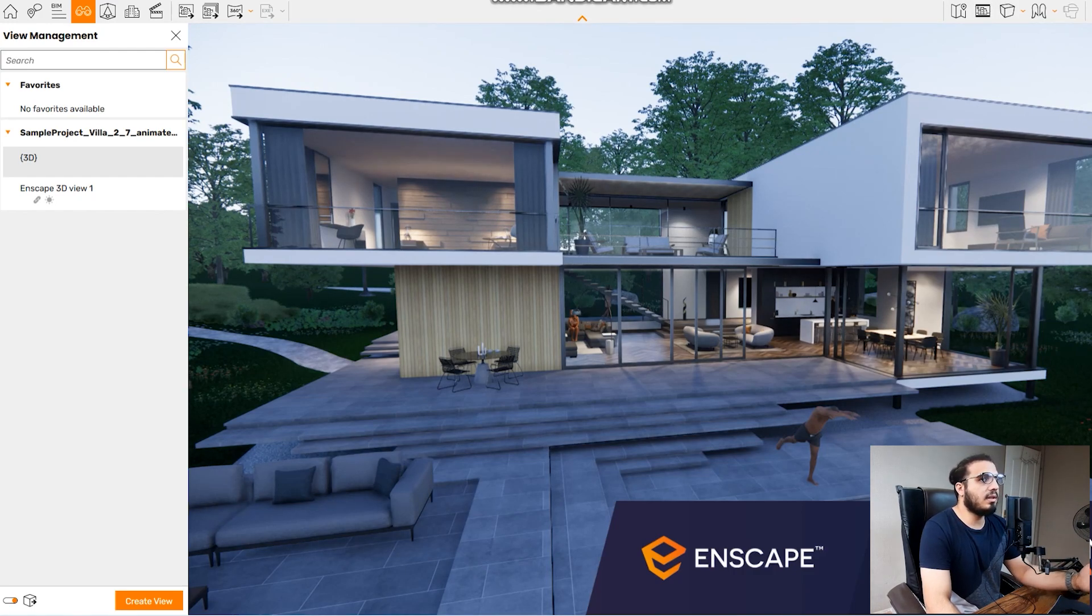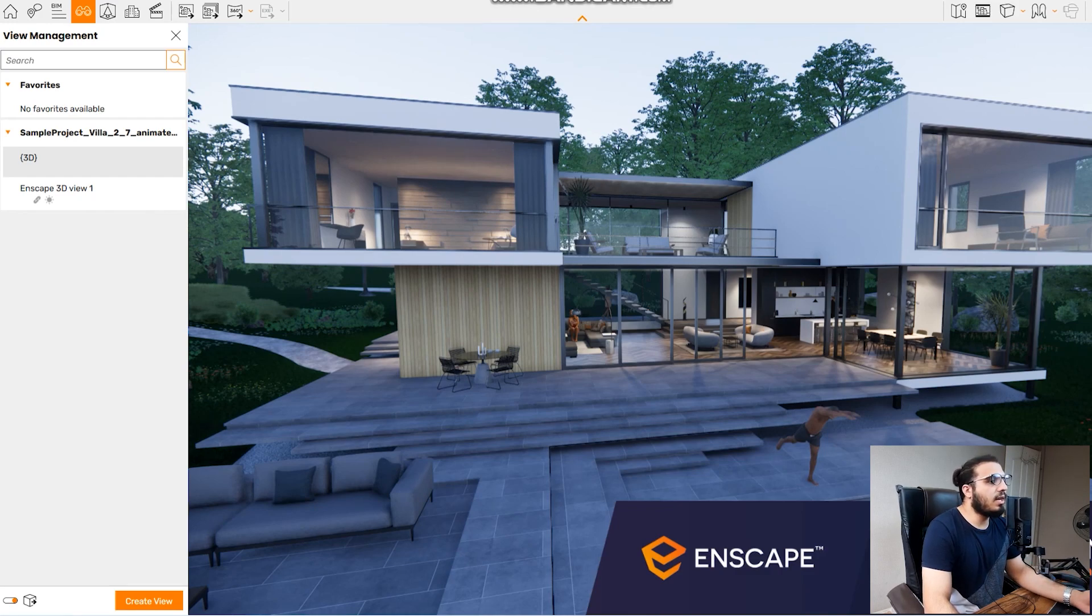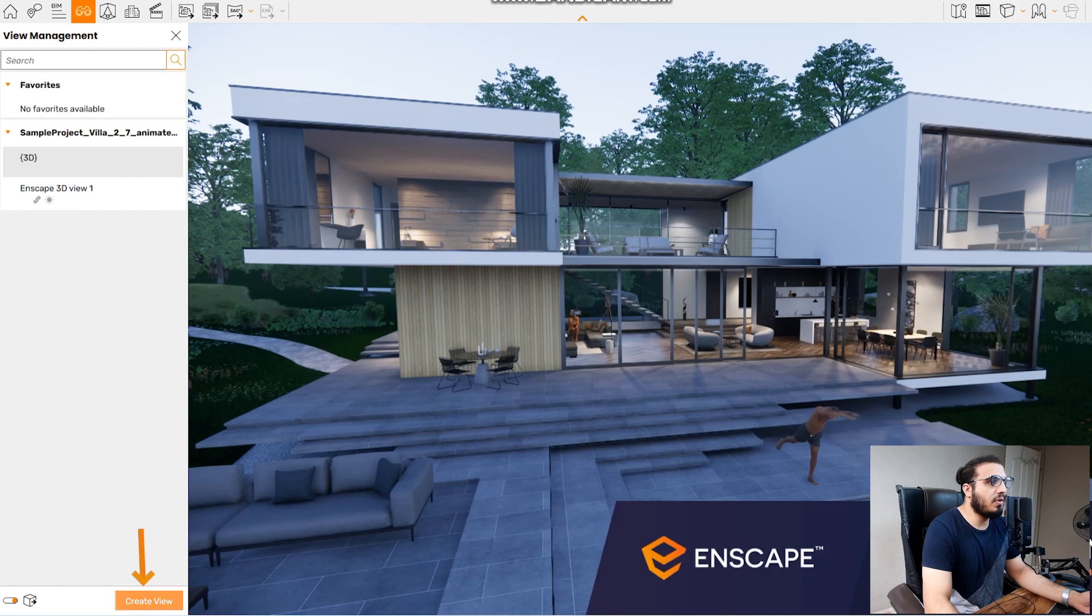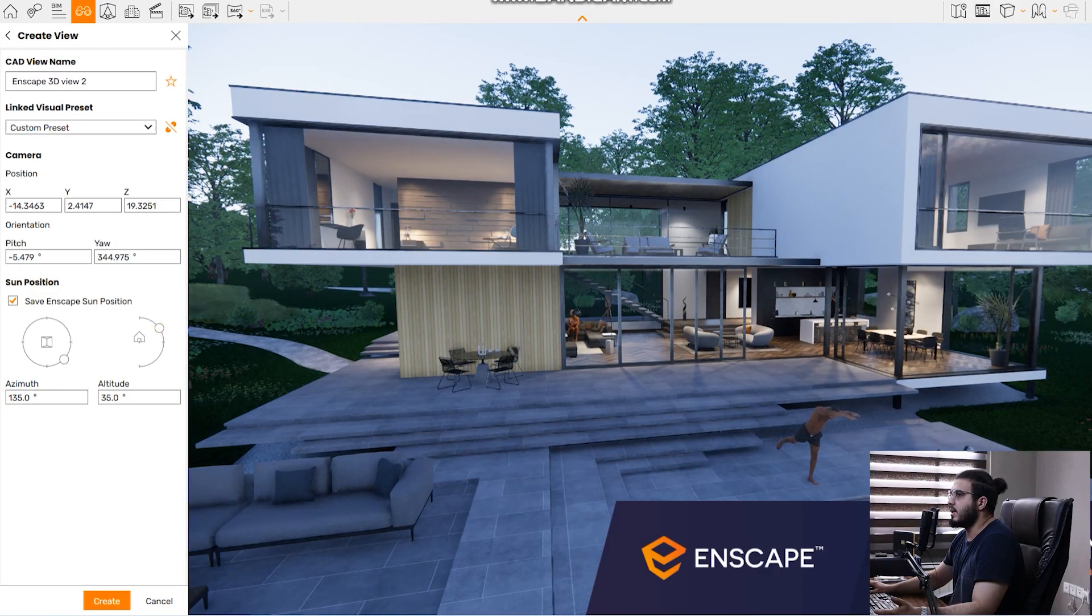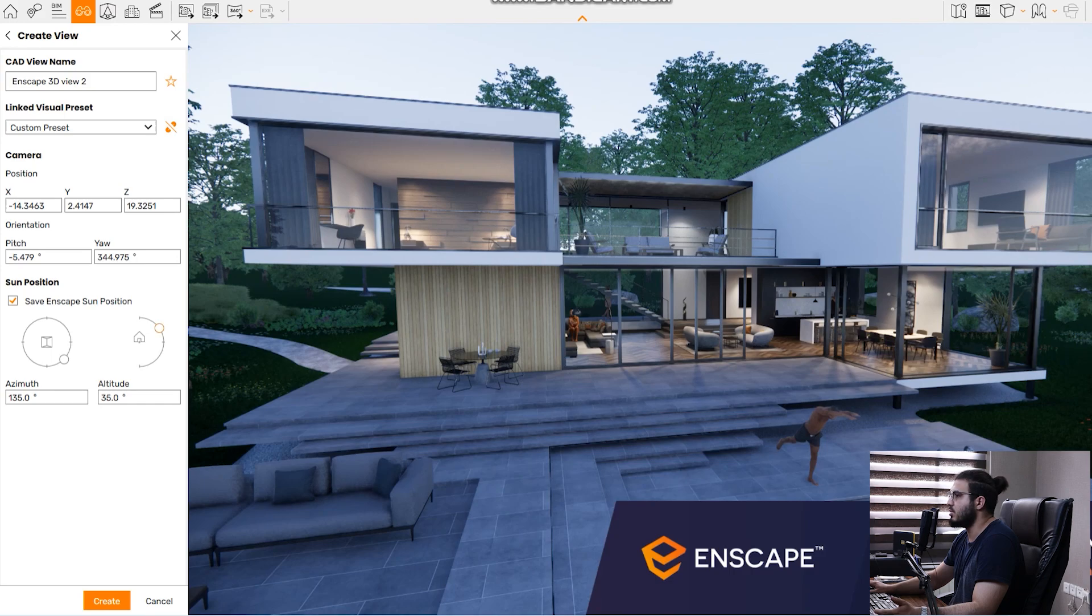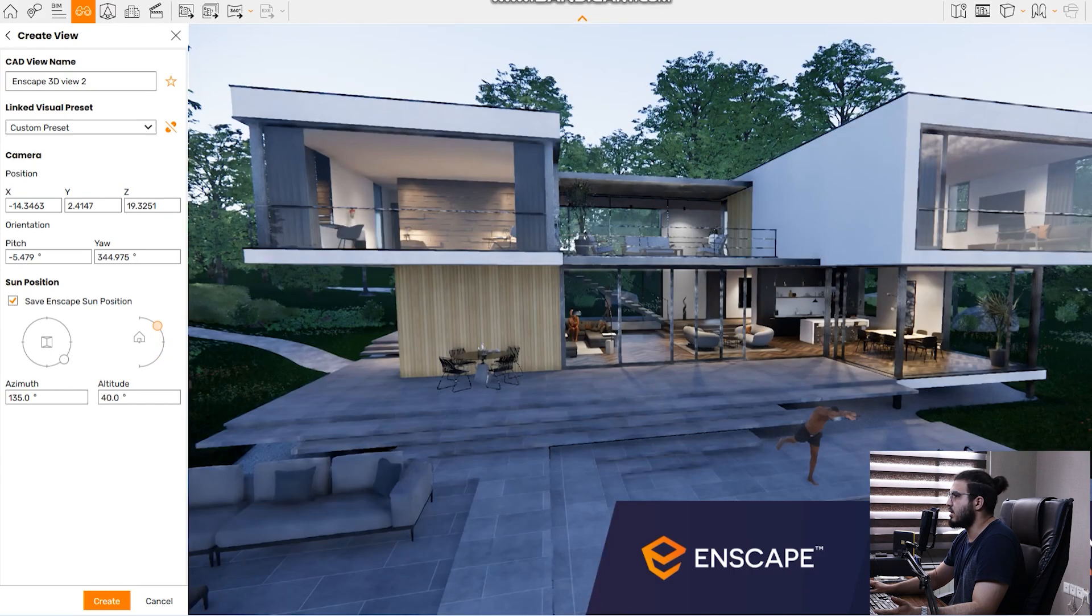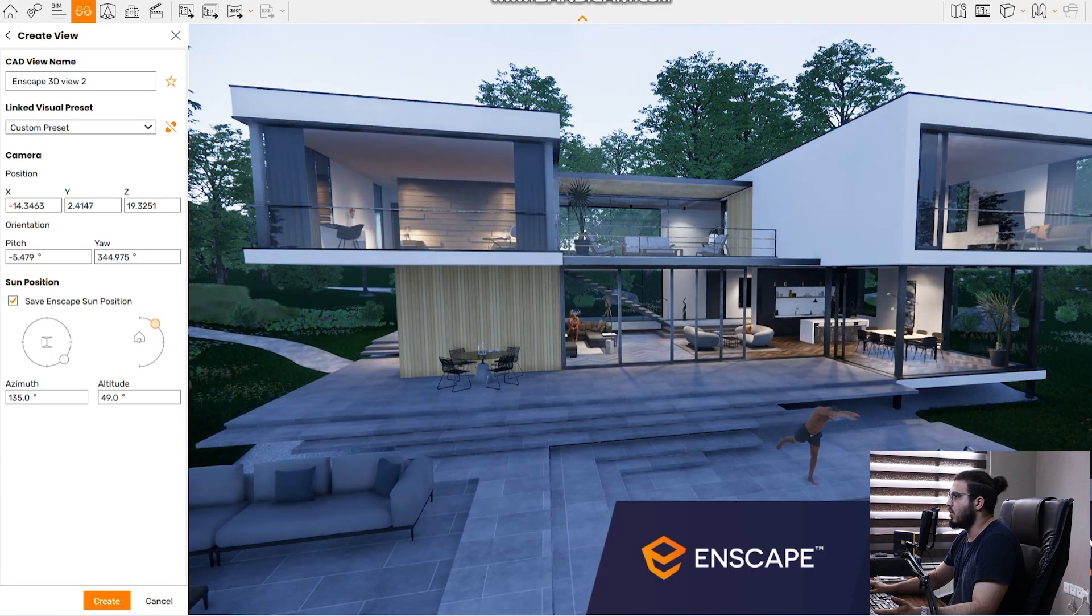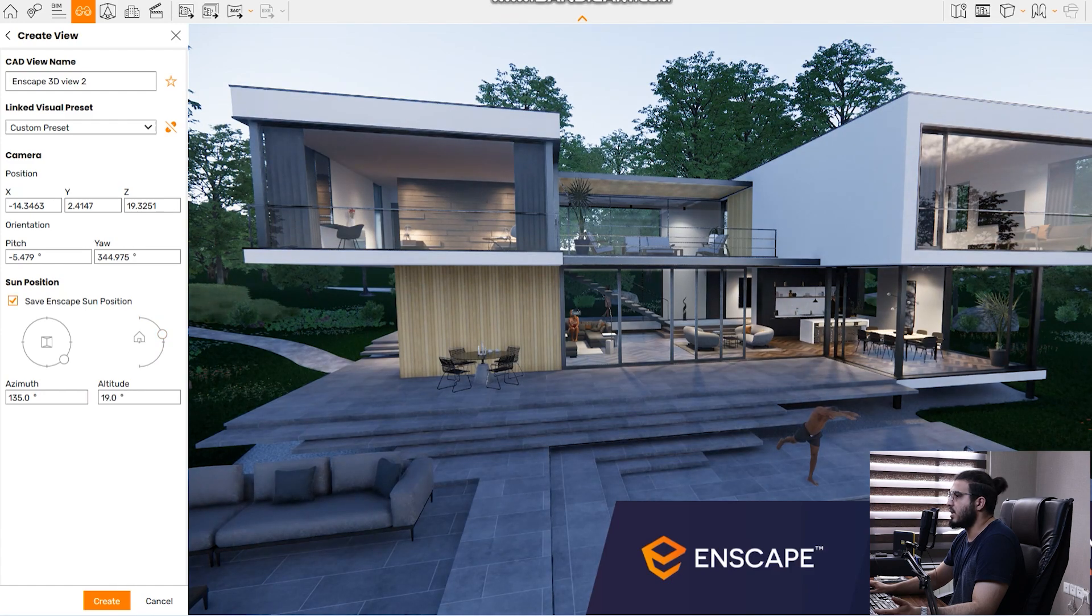In this version you can do that. Let's create a view from this angle. You can change the position and angle in here and you can change the sun position and attitude. You can do all of those things and make sure to check this option to save the landscape sun position.